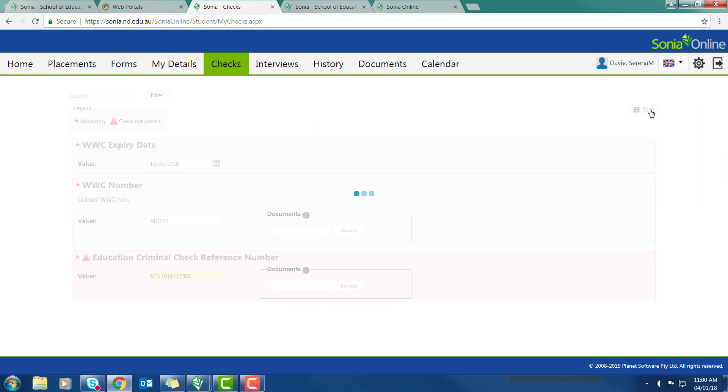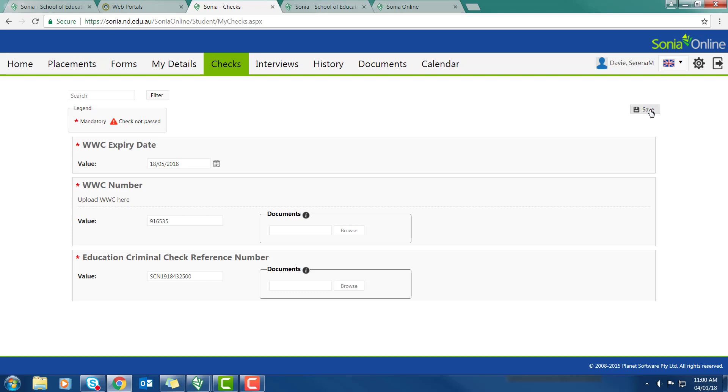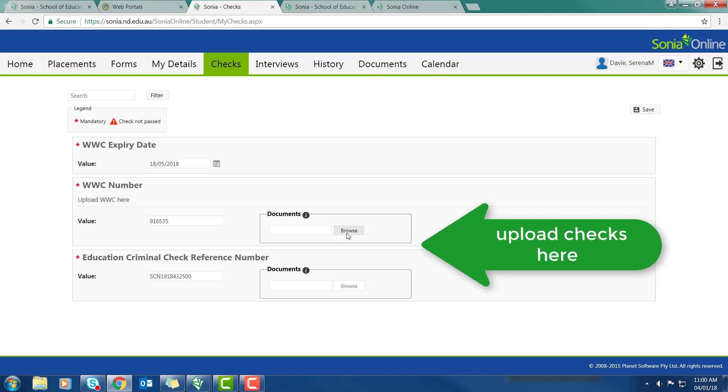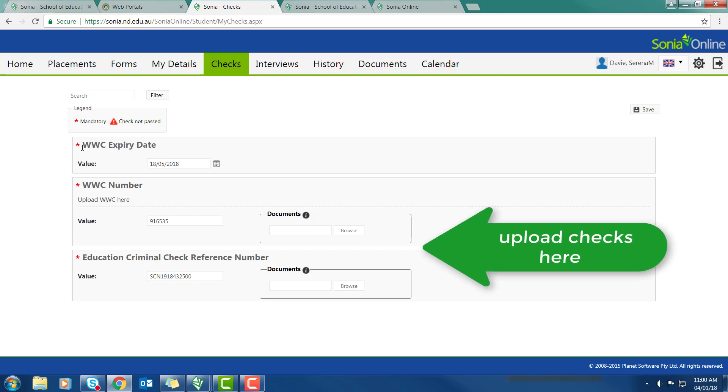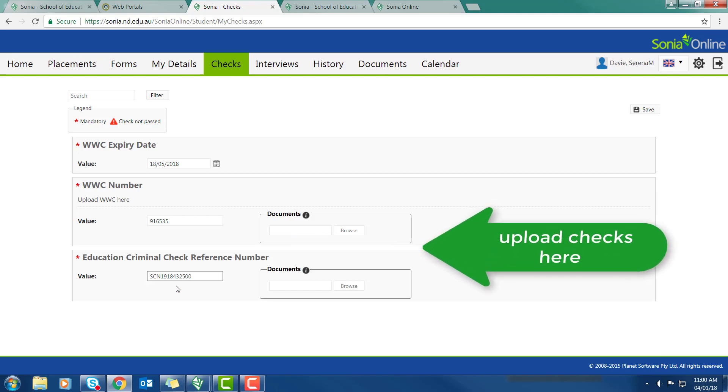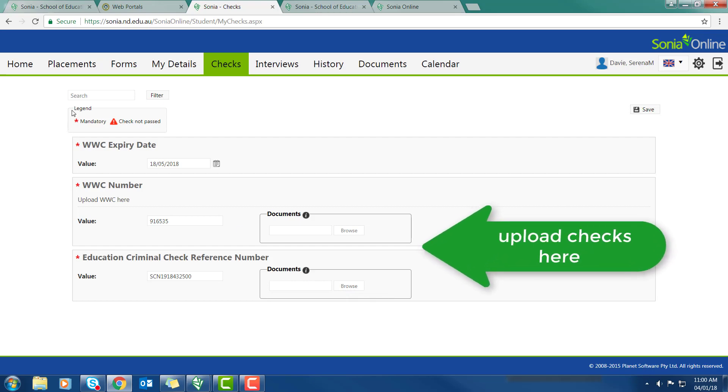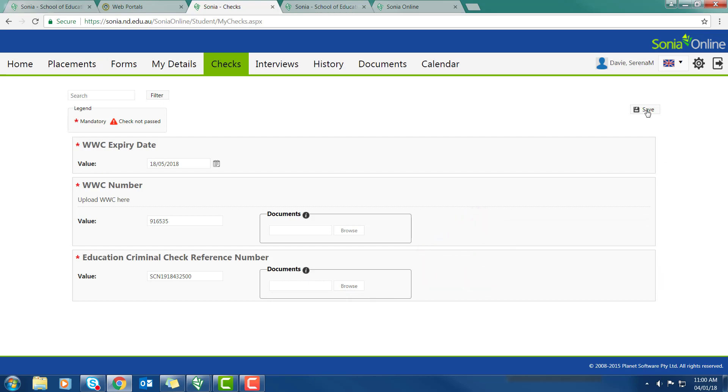I also need to upload the documents associated with those two checks. My working with children card, I place on a university photocopier and press email. I will then get emailed a PDF copy of it, which I can upload here. The same with my screening letter from the Department of Education. I put it on a photocopier, press email and upload the PDF there. Make sure you save.